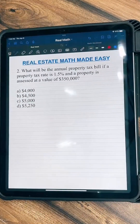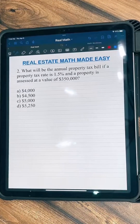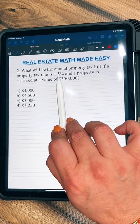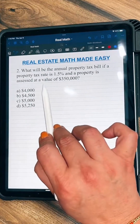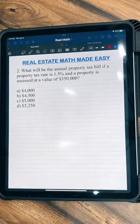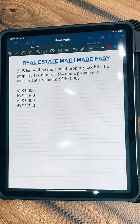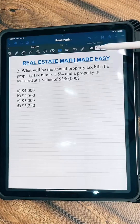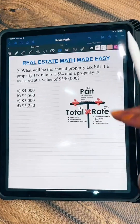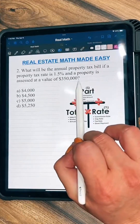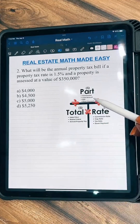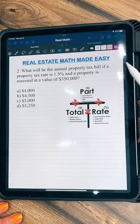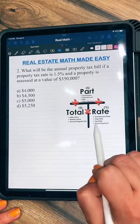Here we have another one. It says, what will be the annual property tax bill if a property tax rate is 1.5% and a property is assessed at a value of $350,000? We can use our T-method again. The assessed value goes here on the total, and we need to find the annual property tax amount.